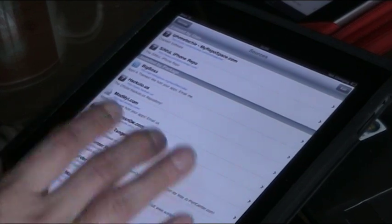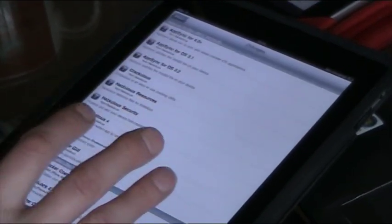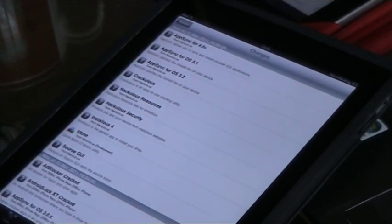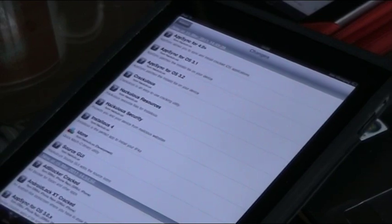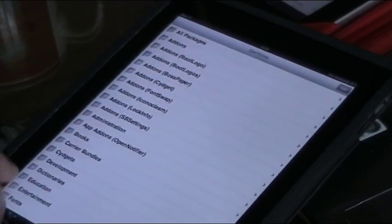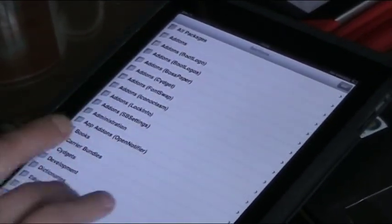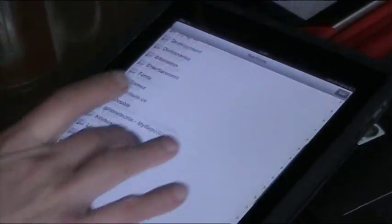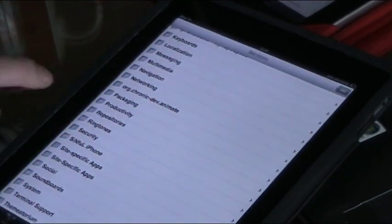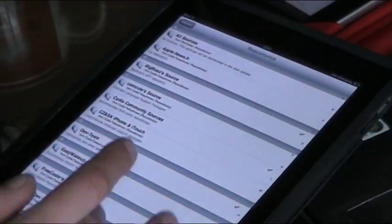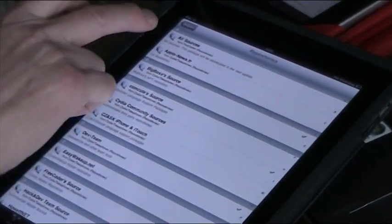So the idea first of all is to add all sources, which you can simply do by going to sections, go to repositories, if you scroll down, go to repositories and scroll down repositories.